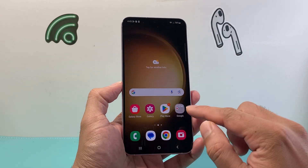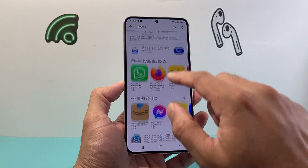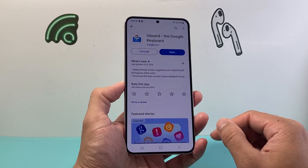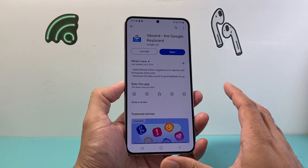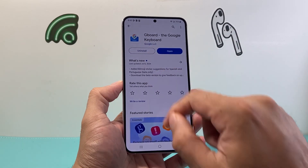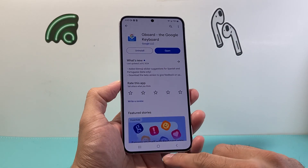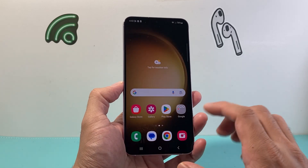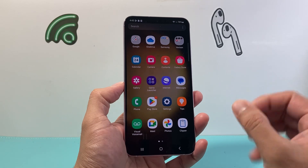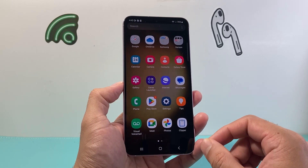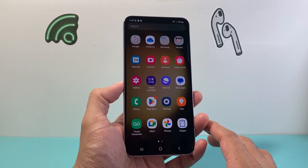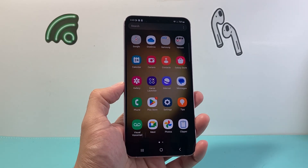If you need to update the keyboard, simply go ahead and get the update from the Play Store, which will allow you to update it. You can also uninstall and reinstall it to make sure you get the latest update for the emojis on your Android phone. I hope this video was helpful — please consider hitting the like and subscribe button for more tips and tricks for your Android devices. We'll see you guys next time.